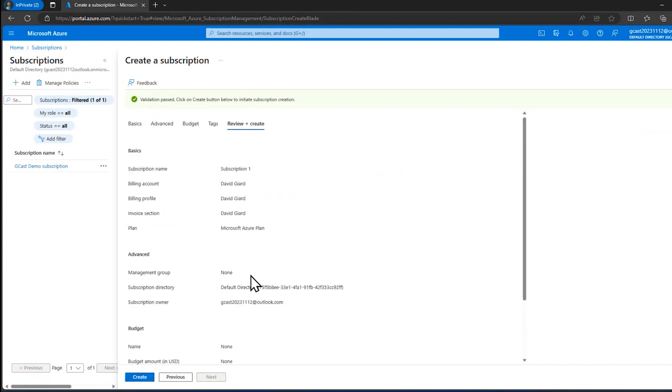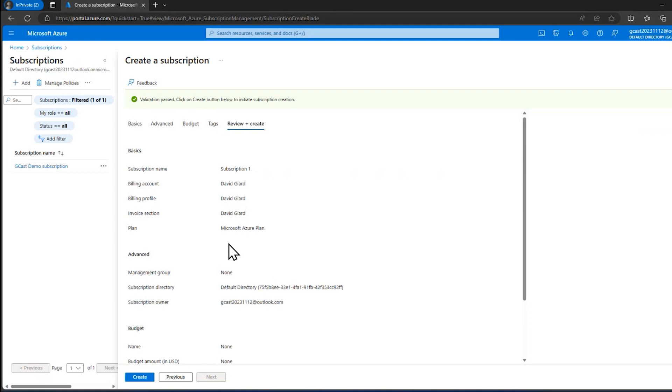But one reason you might want to have multiple subscriptions in a single organization is for billing. Maybe each department has its own subscription, its own set of resources, and you want to make sure you keep that separate. It does make the reporting for billing a lot easier because each one will be charged separately. There are other ways to do that through reporting, but this is one way to do this.